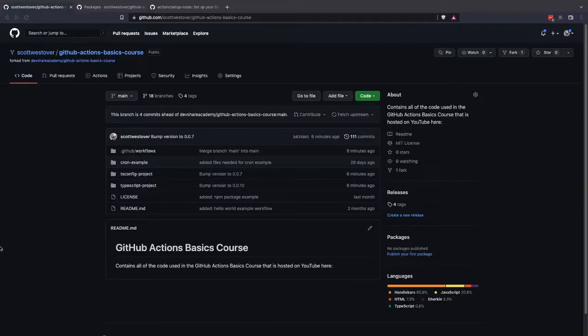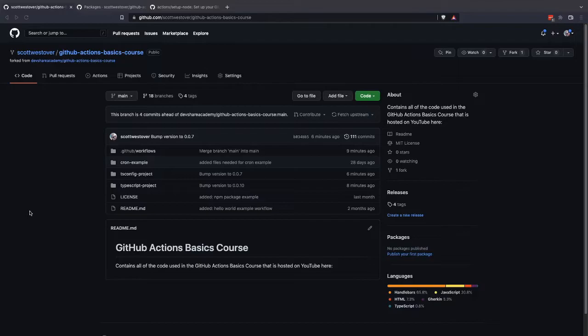All right, for our next workflow, what we're going to do is extend our merge workflow and actually publish a package to the GitHub NPM package repository.